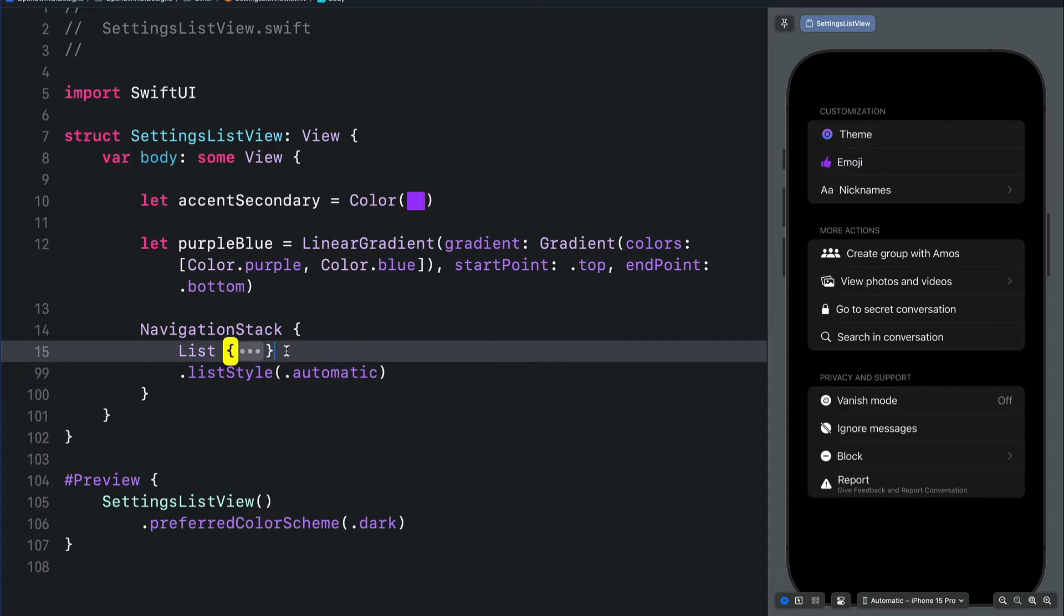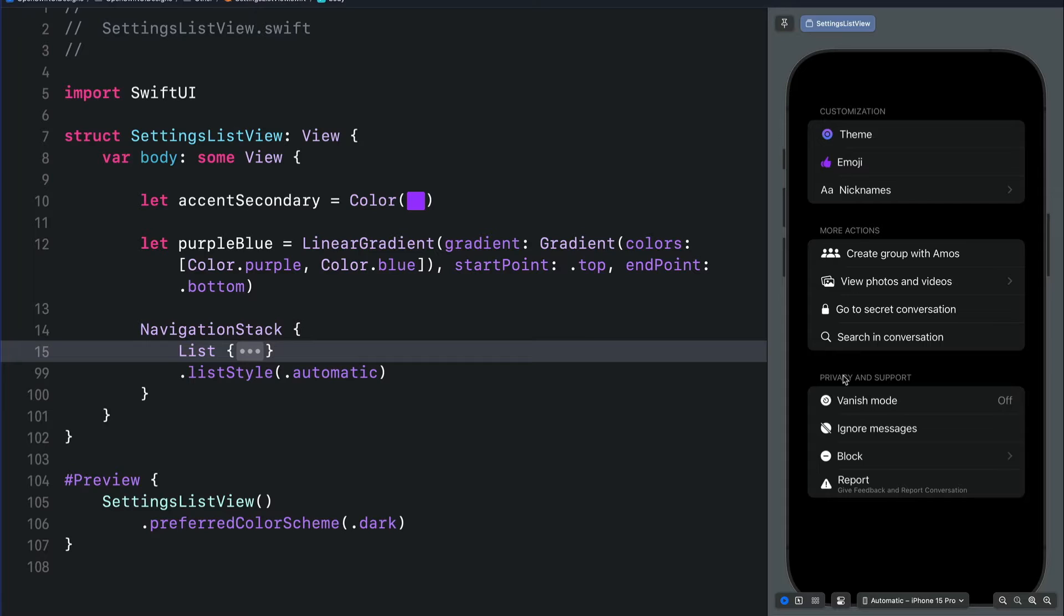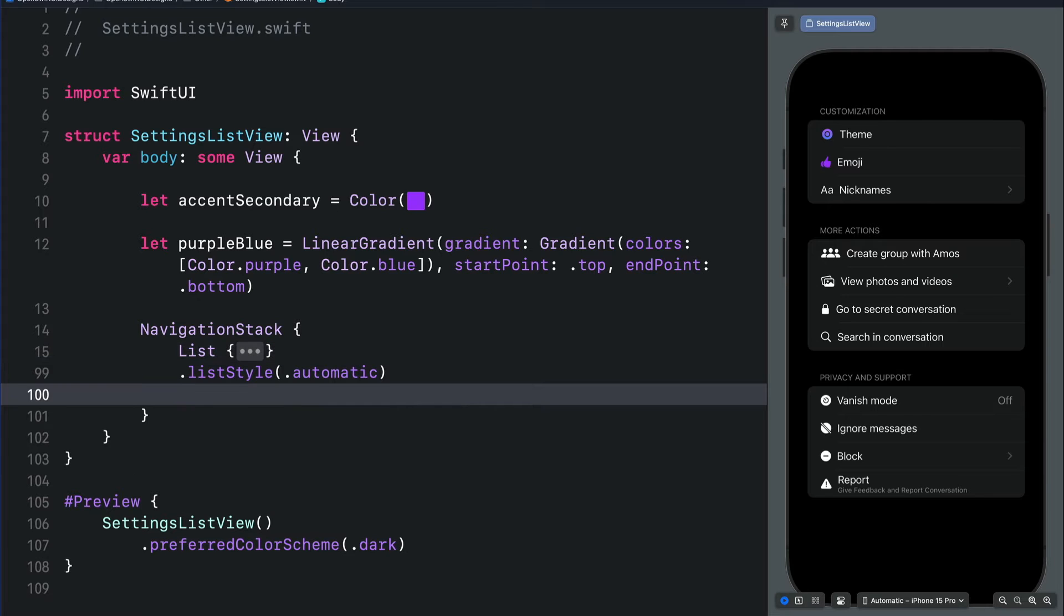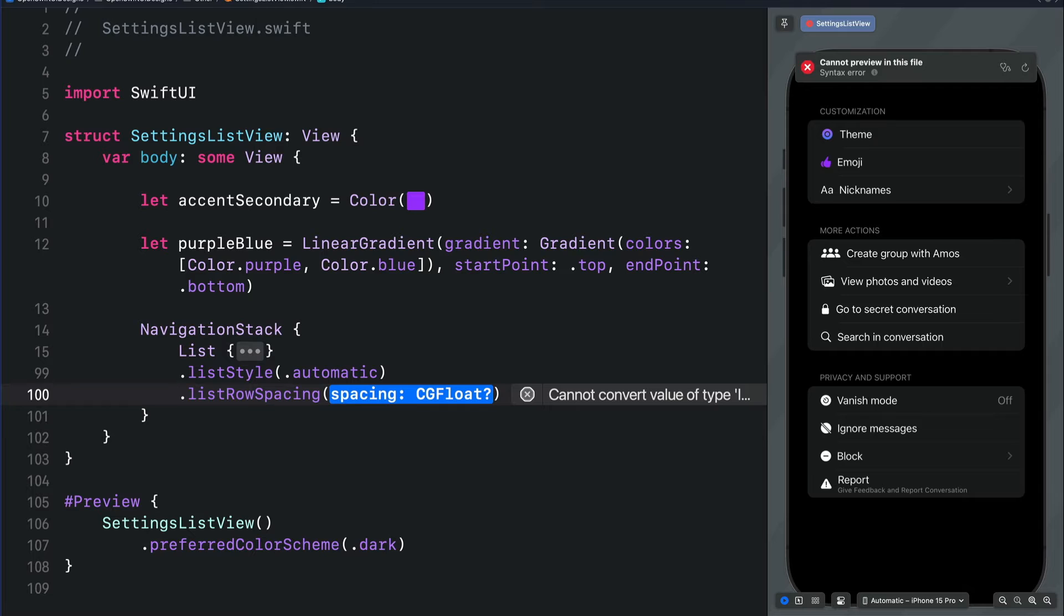To adjust the vertical spacing for each of the list items for the sections, we will use the list row spacing modifier. Let's set it to, for example, 20.